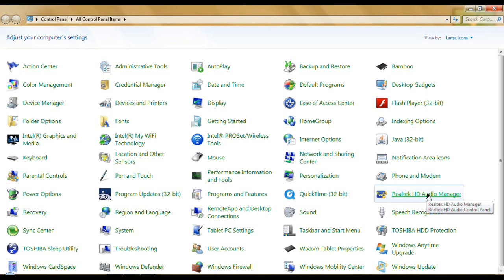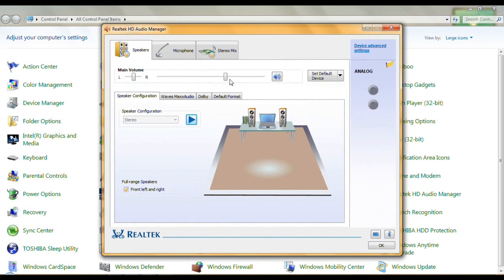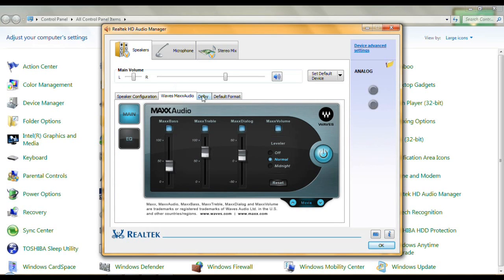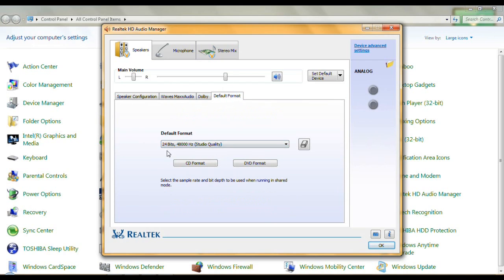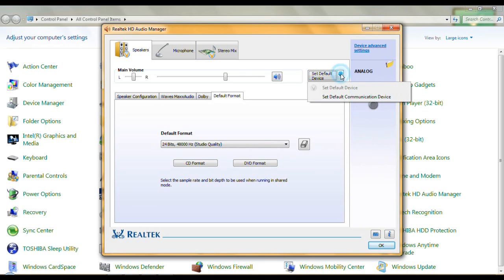Realtek Audio Manager just kind of reflects your sound settings. On your speakers, the configuration is Stereo Full Range. I have Waves Max Audio which you may or may not have — I just keep it as default. Dolby once again reflects the audio enhancer is on, and the default format is the same one I chose: 24-bit, 48,000 Hz.